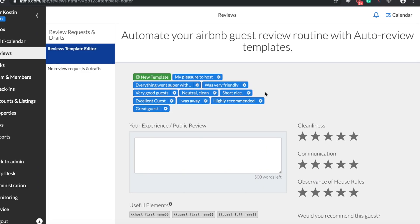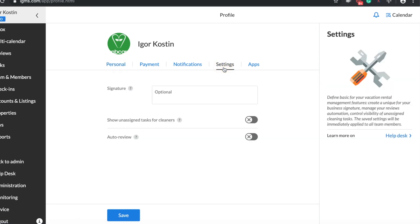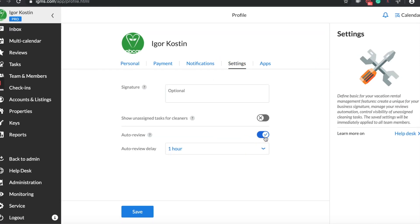To automate your reviews, you first need to proceed to reviews and create at least 3 positive templates with 4 or 5 stars. Once it is done, you can then proceed to My Profile and switch on auto reviews.